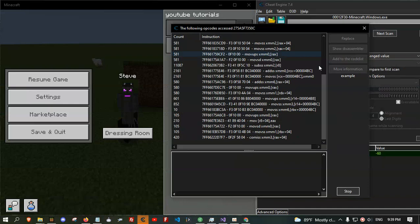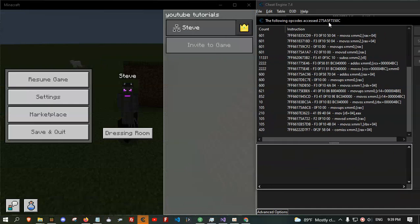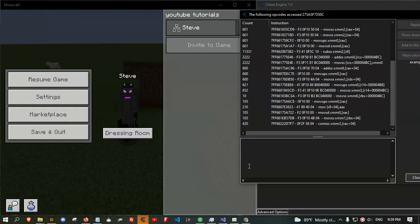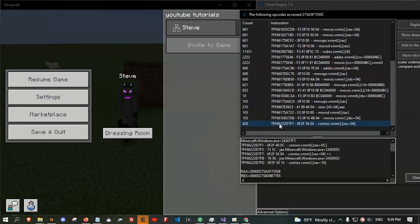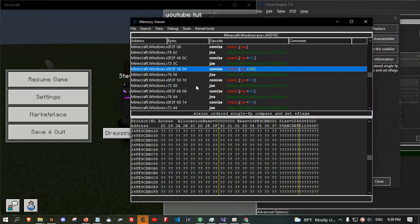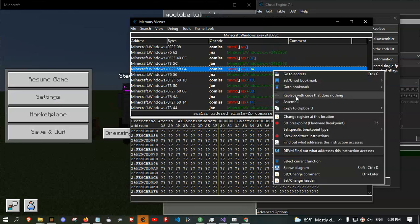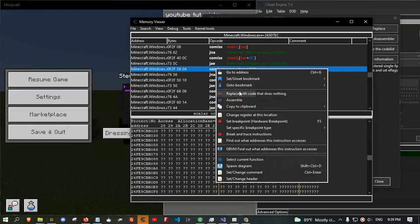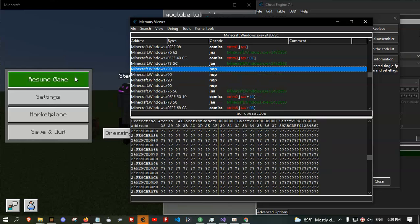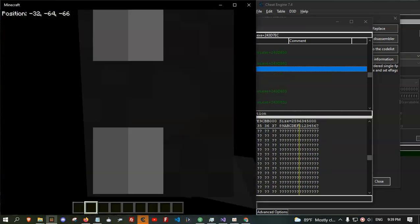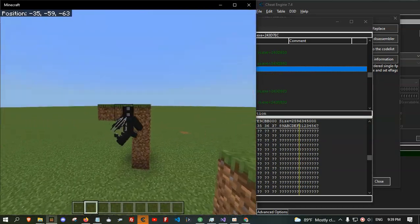Alright, let's stop the debugger. This one is what I want. Click on this and here show the assembler. I'm gonna fly. Click on this and replace with code that does nothing — we NOP this and there we go. We have the noclip hack.